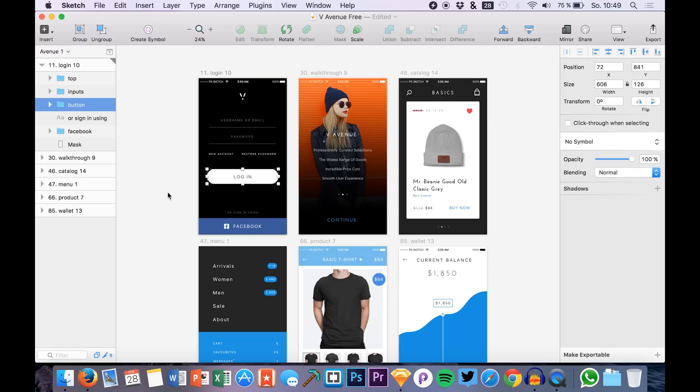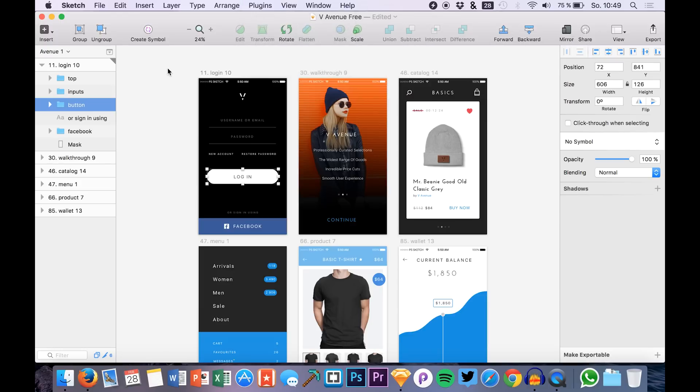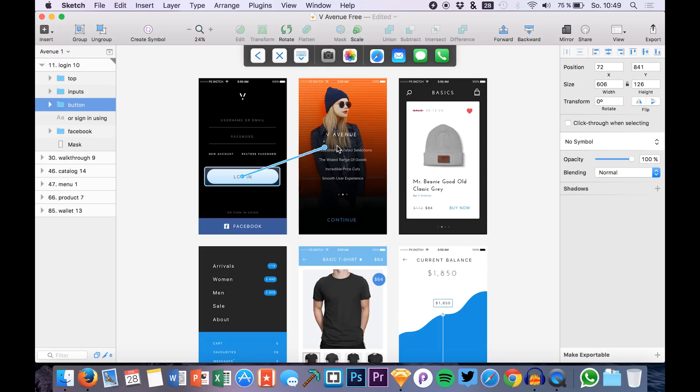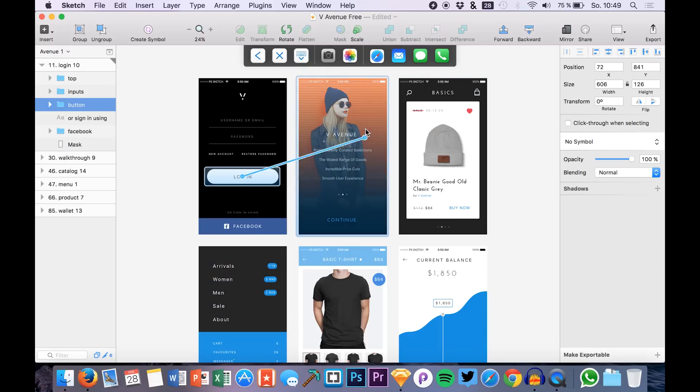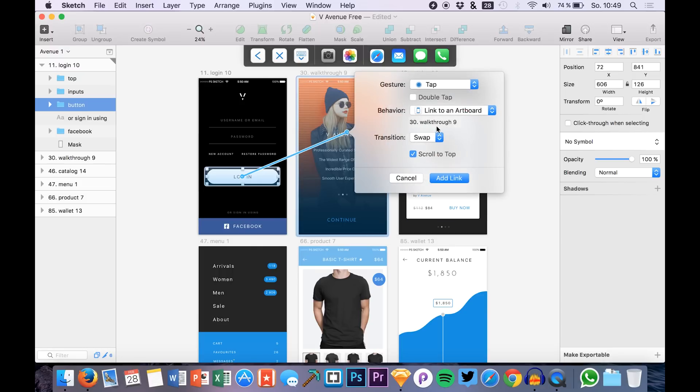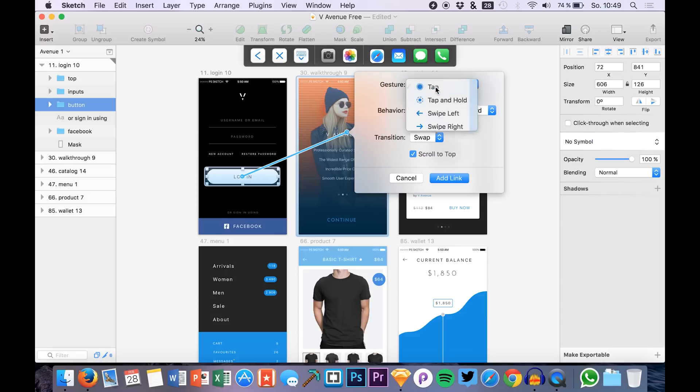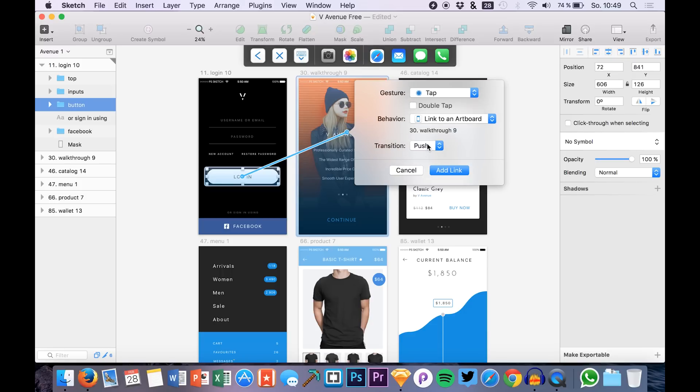We have a login button right here and all you have to do is to just go over to plugins, SilverFlows and create a link. For example to another artboard or you can also just hit the letter C and then you can just drag and drop the link to the destination, for example this artboard. Then we have some options right here. Here I want to tap the screen.